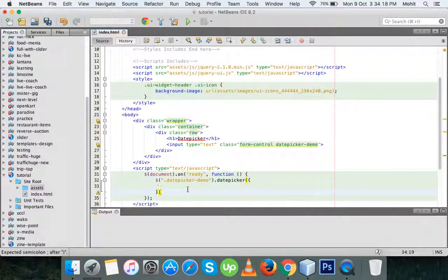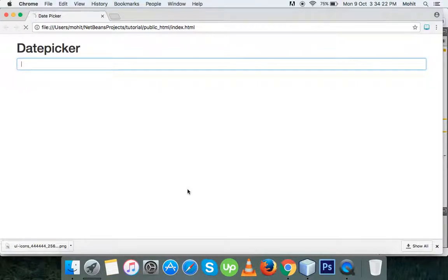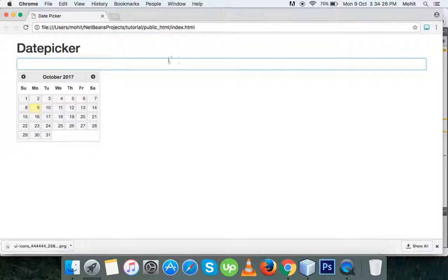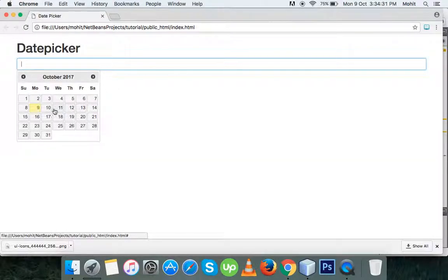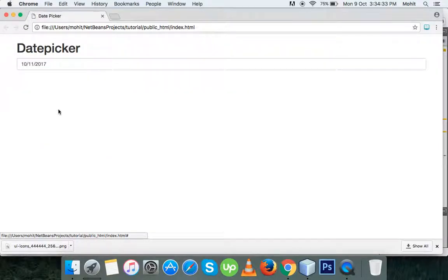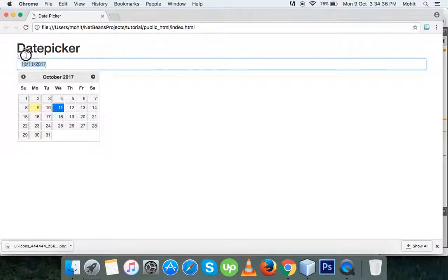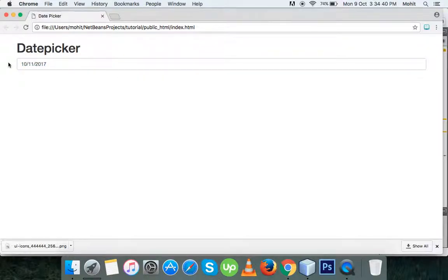Here we can also write parameters that we need for the date picker — we'll study that later. First, let's see in the browser. When we click on it now, it opens a date picker, and when we click on a date it shows the date in the input field. Here you can see the date format is month, day, and year.